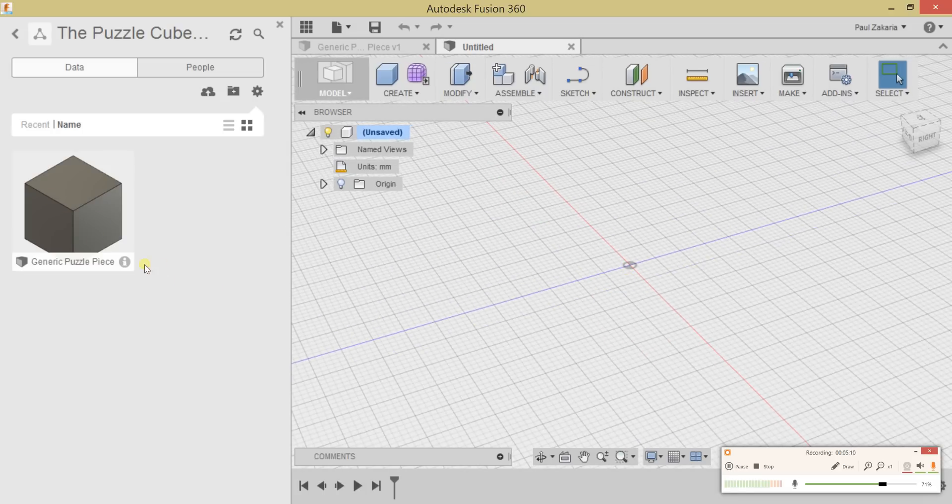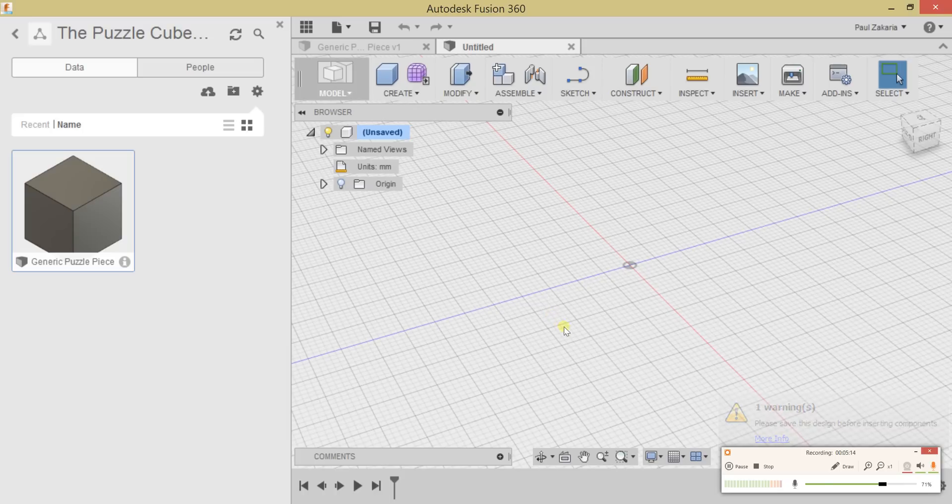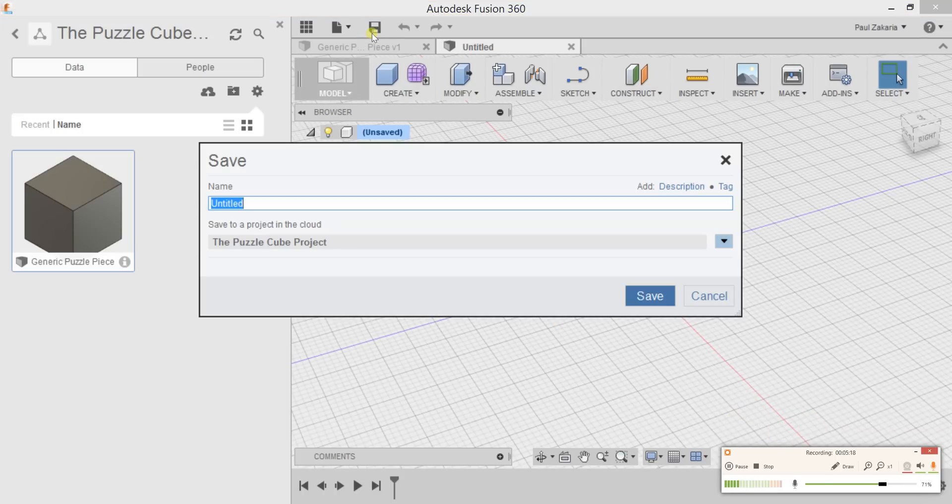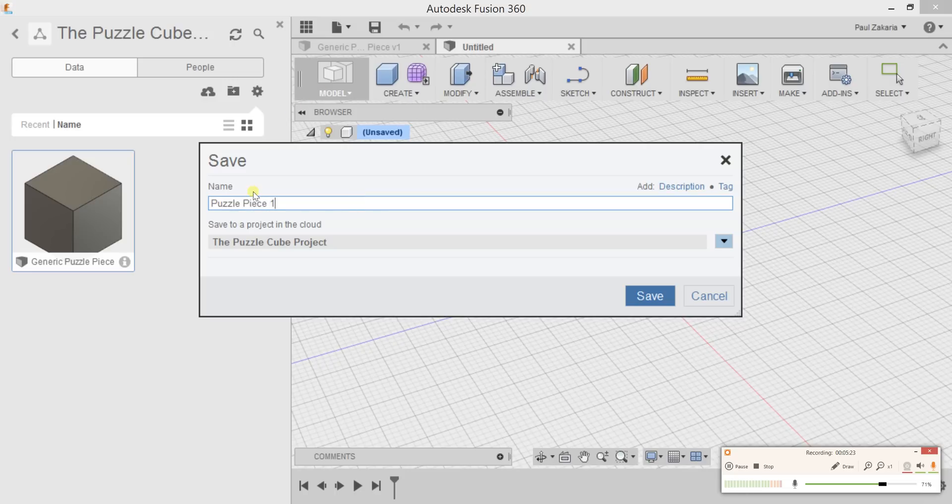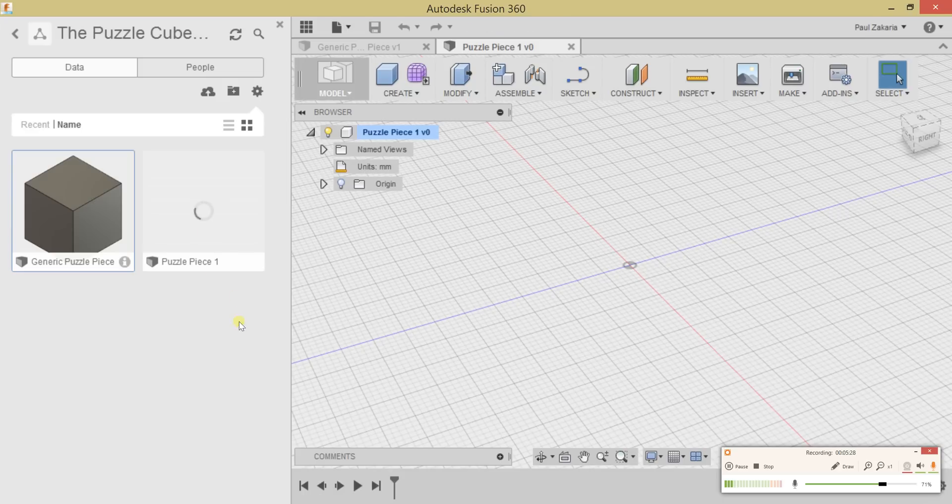Let's try that again. I'm going to grab this piece and drop it into this file. It's saying to save this before you do that. Let's go ahead and save this. We're going to call this 'Puzzle Piece One' and make sure it's saved into the project. Hit Save. You can see it's saving, so let's give it a second.